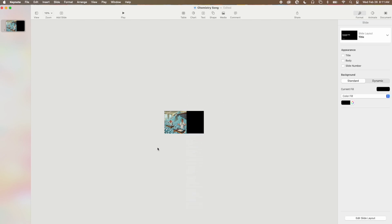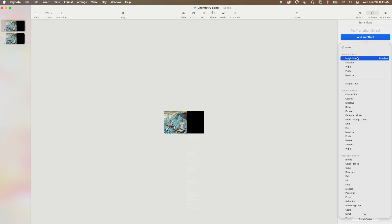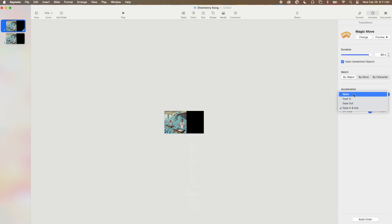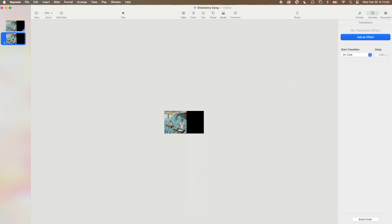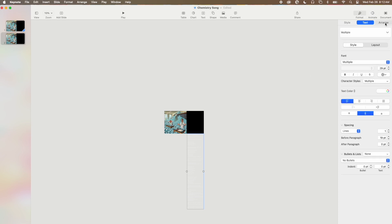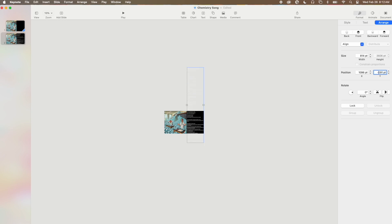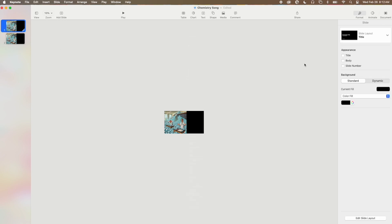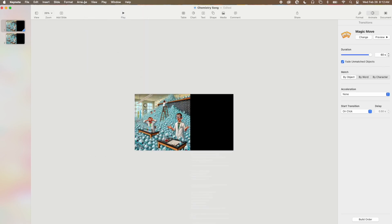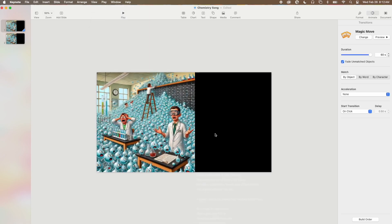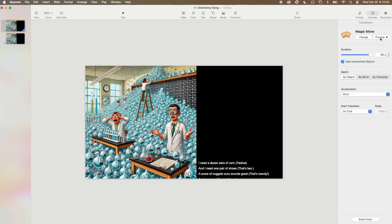Now we're going to zoom out because this text box is huge — it's much larger than the size of the slide. I'm going to pull the text box down and put it below the slide, then duplicate this slide. Now we're going to make a transition. We're going to use the Magic Move transition and make it as long as possible, which is 60 seconds, and we want to turn off the acceleration — no ease in or ease out. Now on this second slide we're going to move the text box to be above the slide, changing only the Y position, not the X.